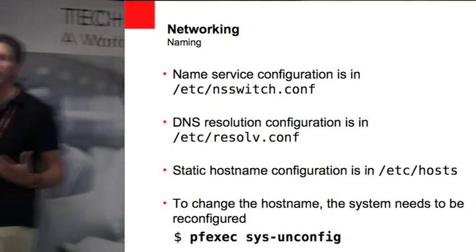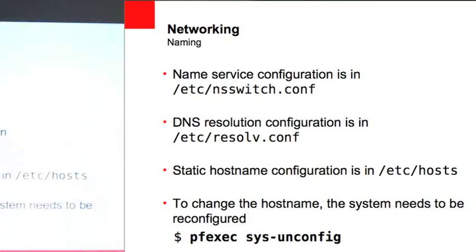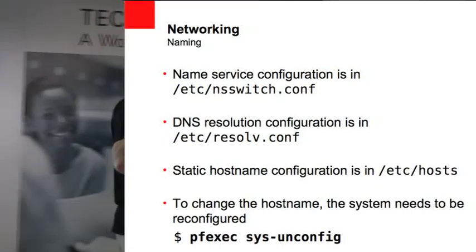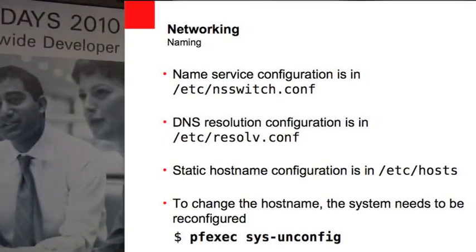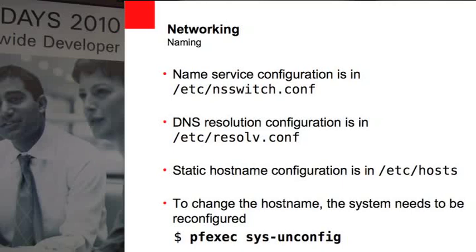So if you look in resolve.conf, you want to make sure that your domain name server is all set up properly in there. Normally that's set up automatically for you, but that's one thing to check.